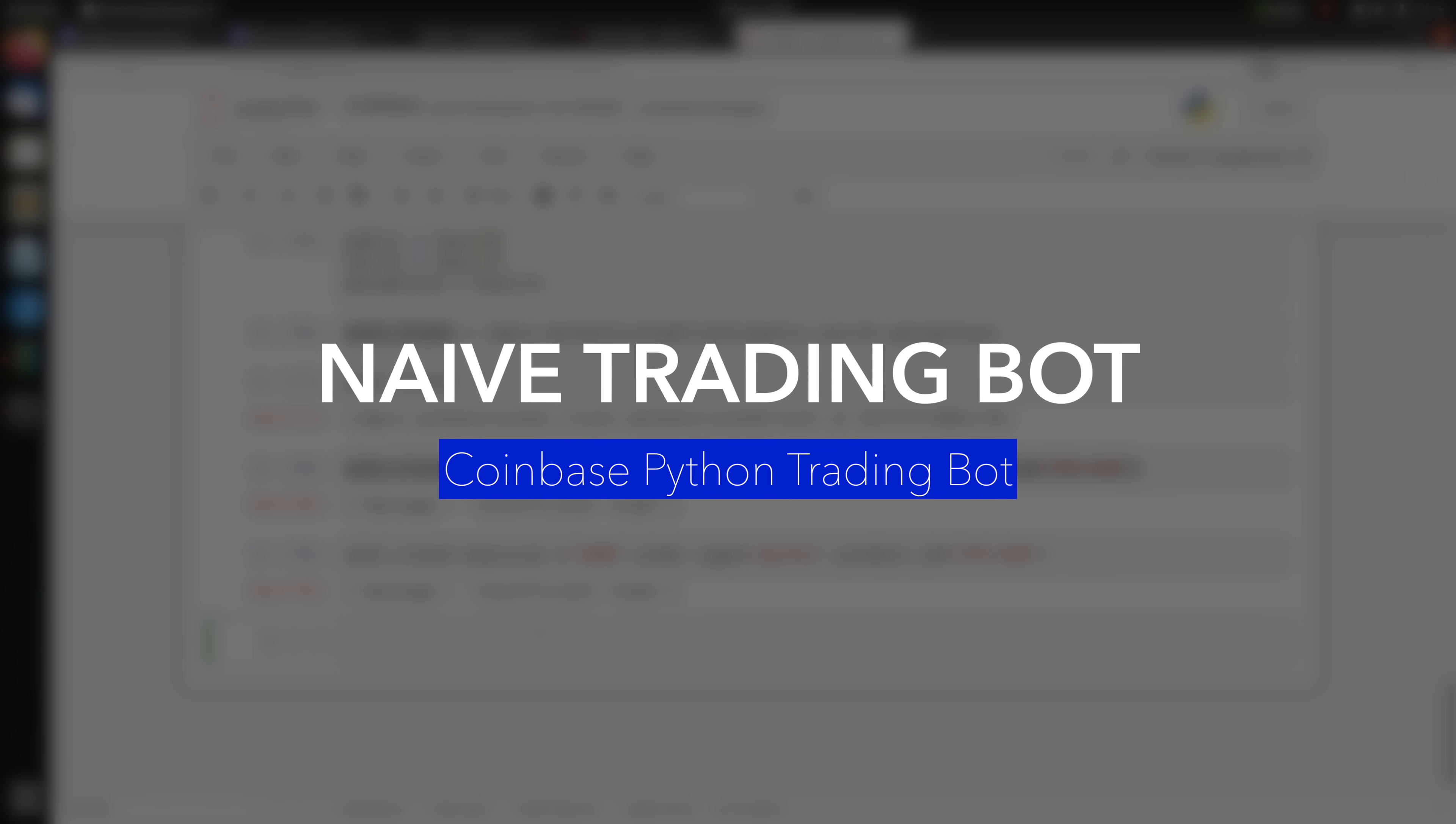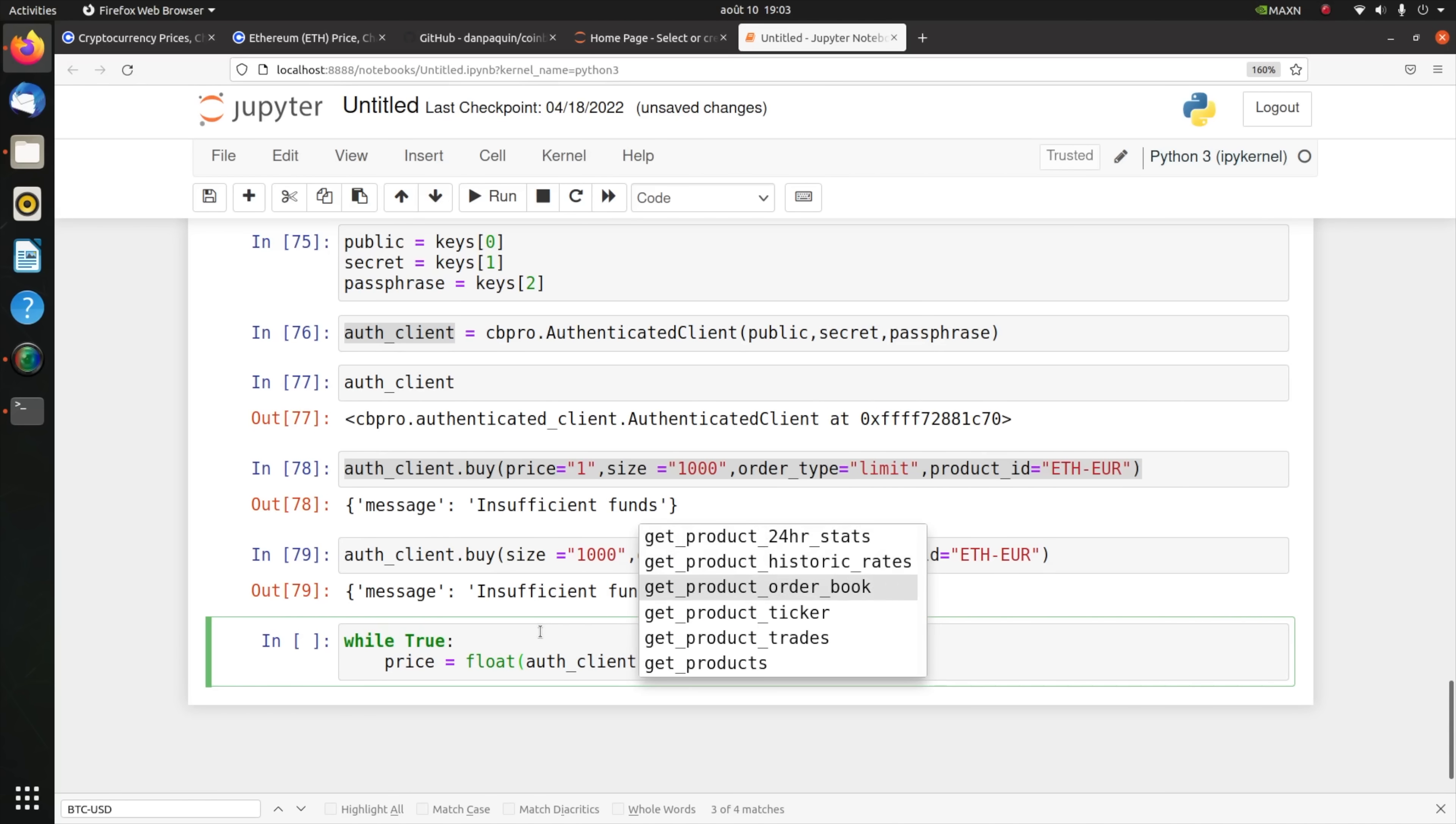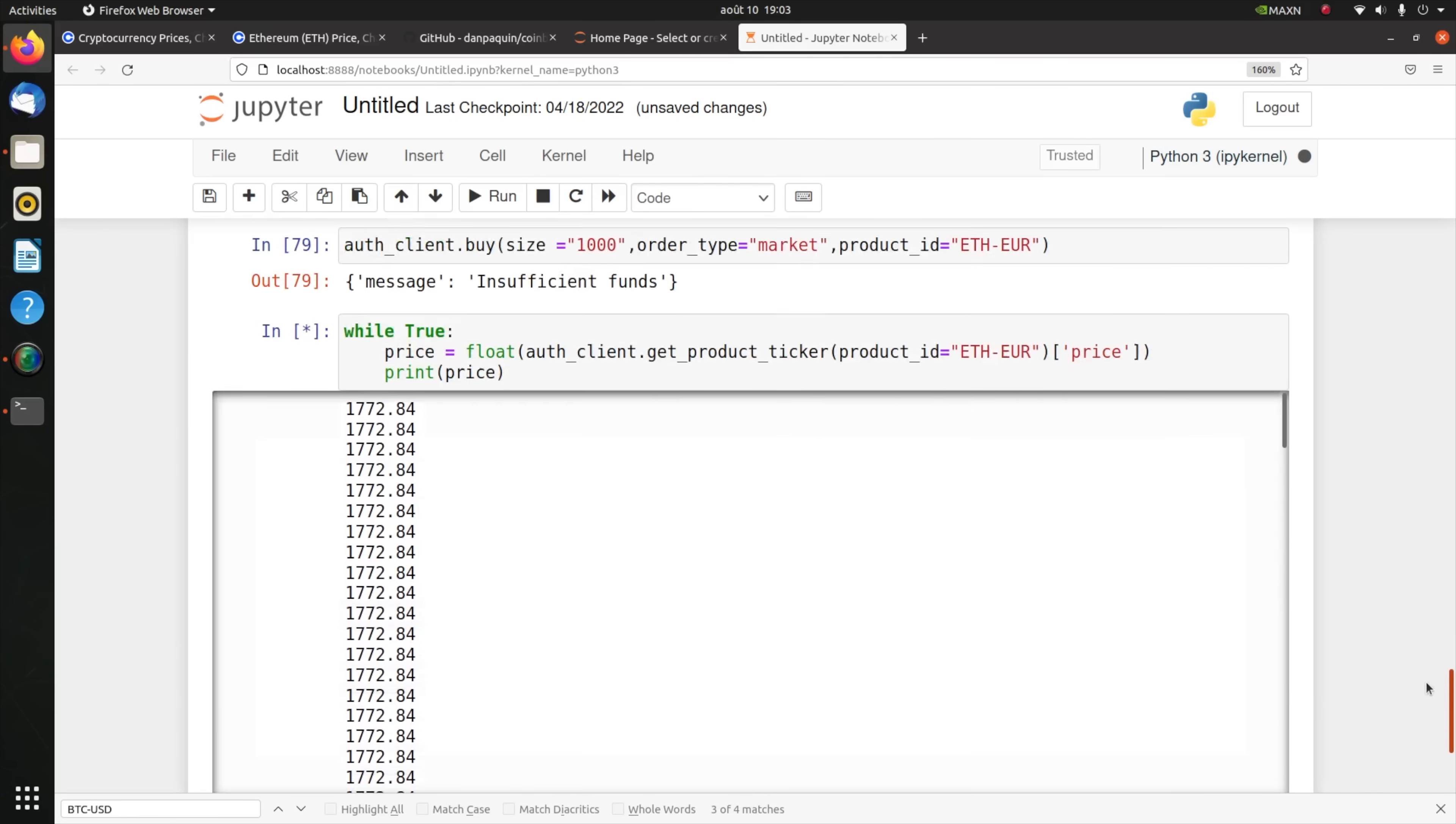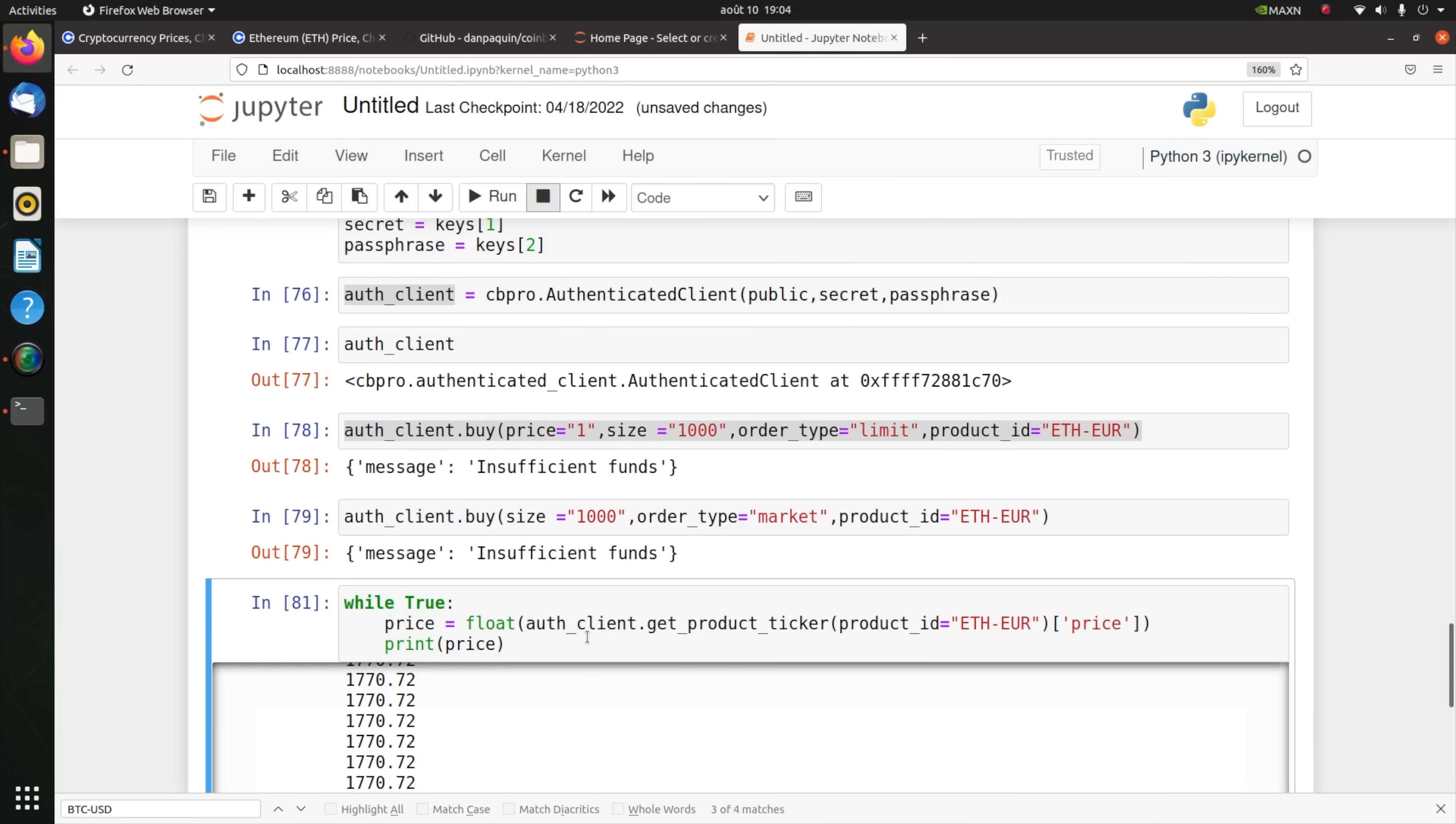Now that you know how to buy and sell, you could create a very simple bot by running it all the time and checking for the price of your favorite cryptocurrency. Let's say you want to get the price of Ethereum using get_product_ticker, ETH-EUR, and you get the price. I'm going to print the price so that you can see it. There you go, this is the price going on and on. It was 1772.84, now it's 1770.72, so it's really on a second scale. So I stop the execution.